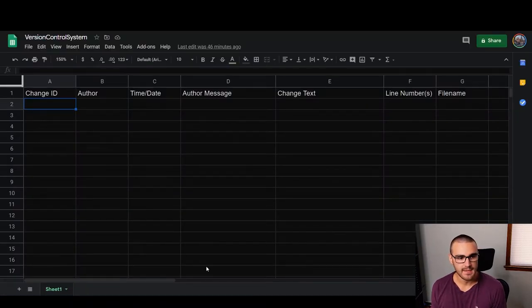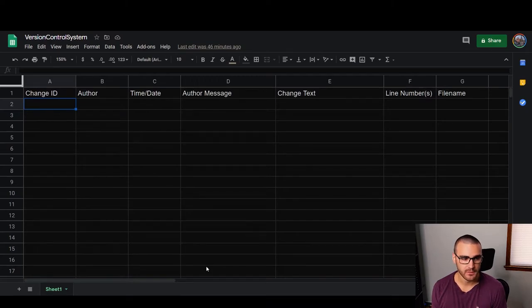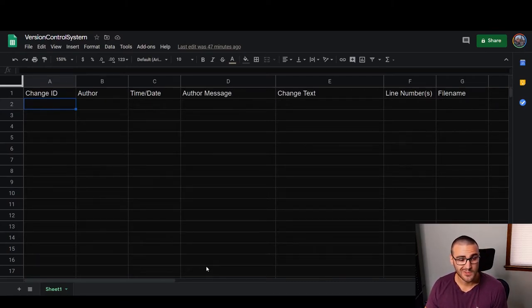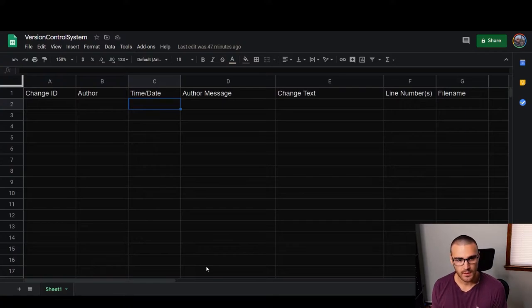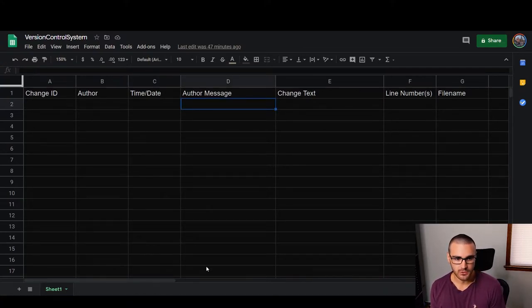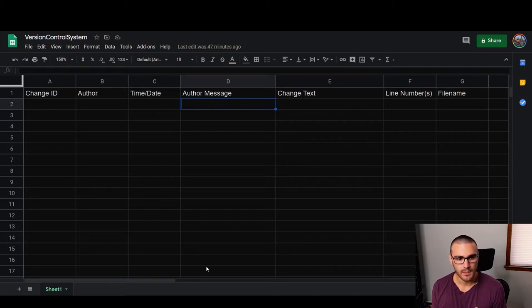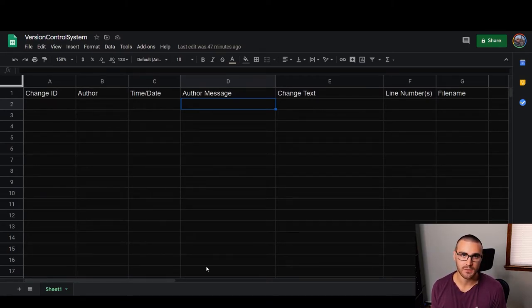This is the spreadsheet, and you can see it has some column names. Starting with Author — if I'm making a change to a file, I want to know who made that change. Next is the time and date of the change made to the document. Then I want to know why the author made this change, so there's an Author Message that gives a brief description summarizing the change and why they made it. And then I want to track the actual change itself — the text that was added to or removed from the document, exactly what content is in this particular change.